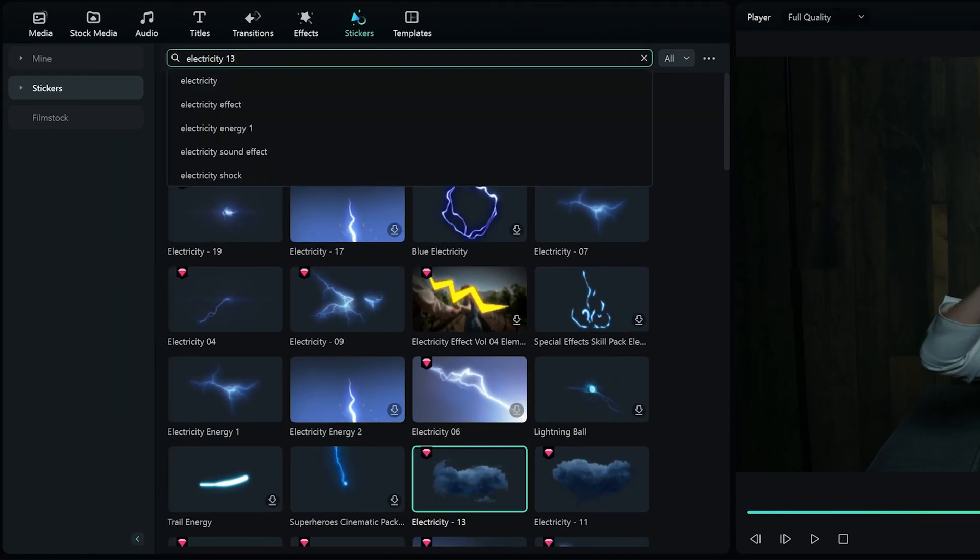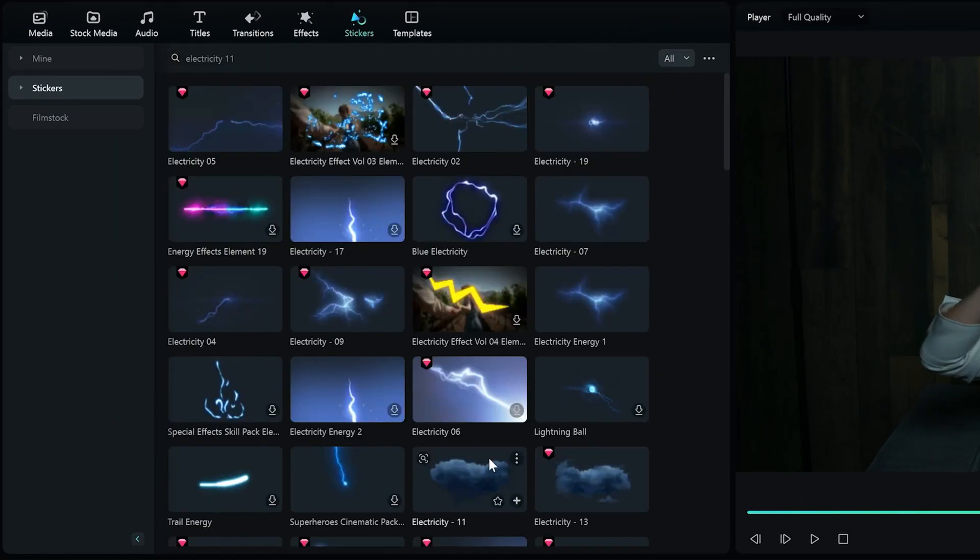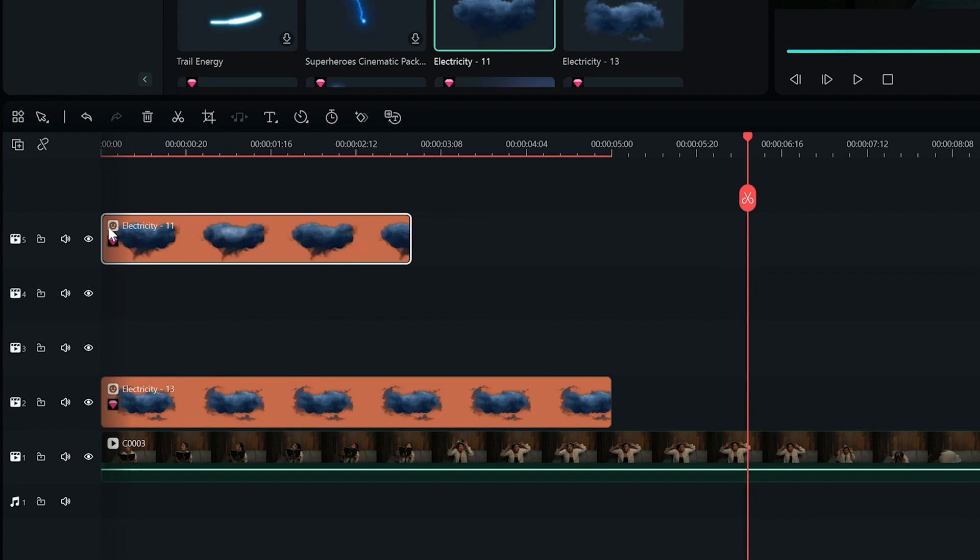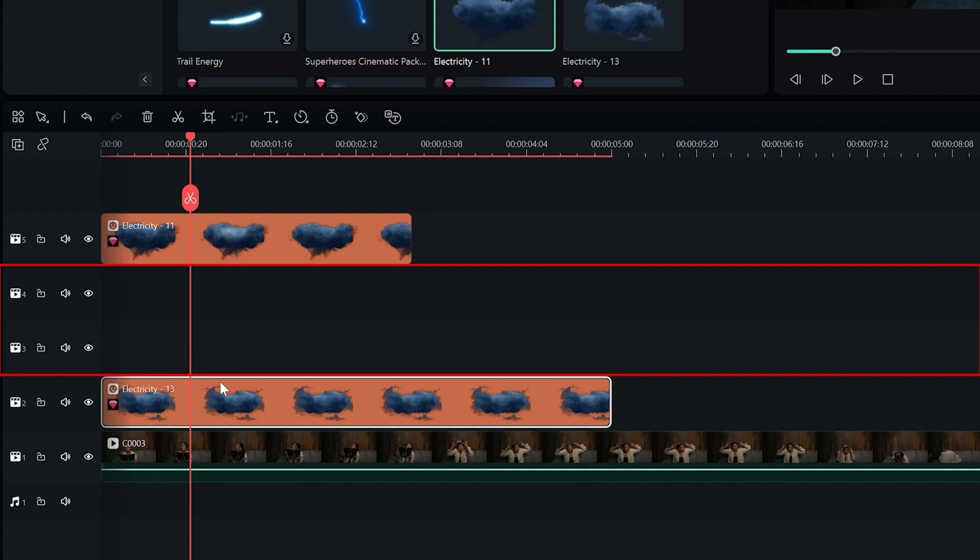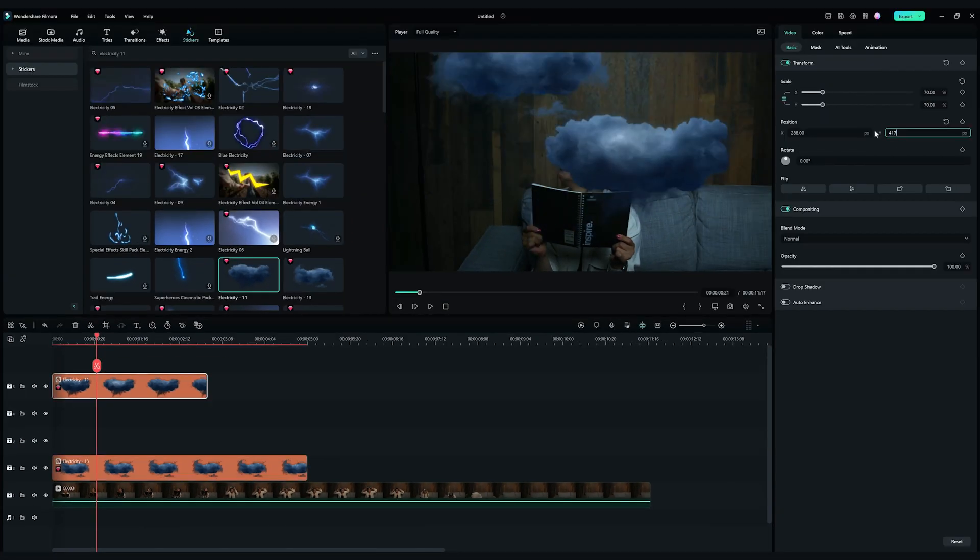Let's find the Electricity 11 element, and drop it onto the fifth video track. I'm leaving two video tracks in between the cloud graphics for the lightning effects later. Adjust the scale and position of the clouds accordingly.